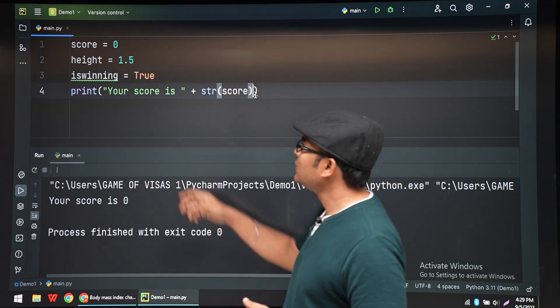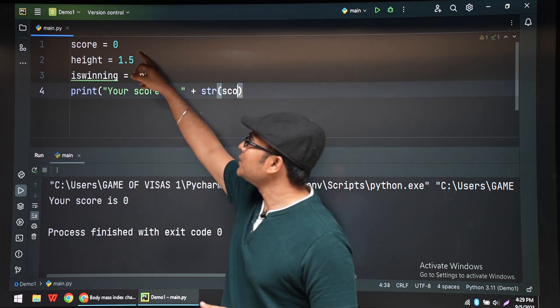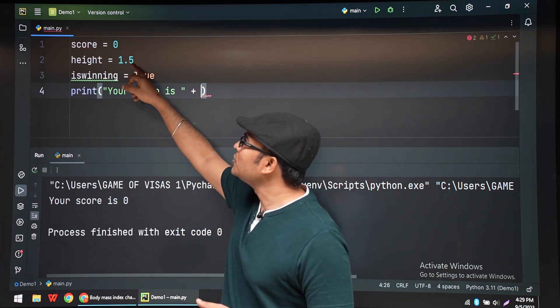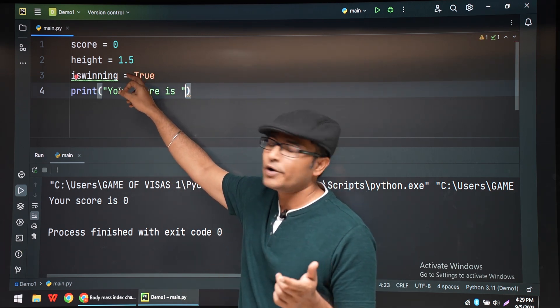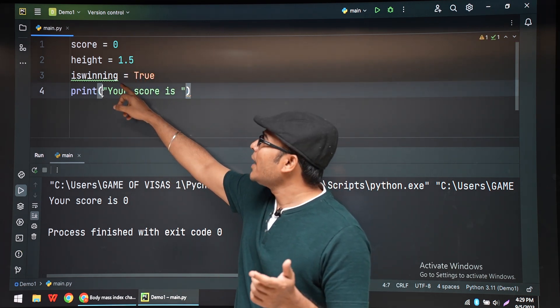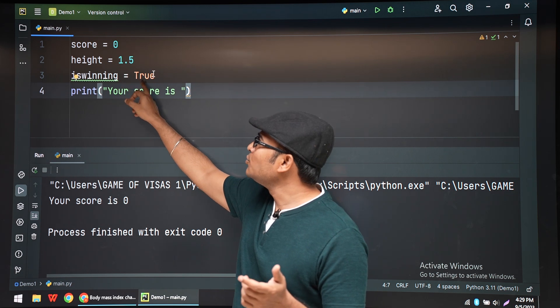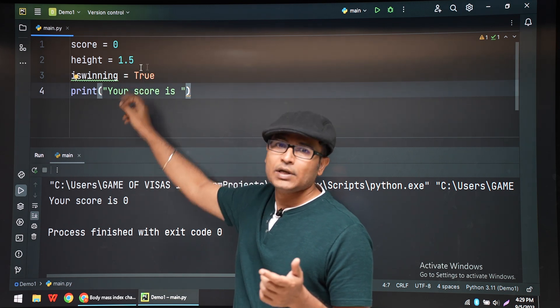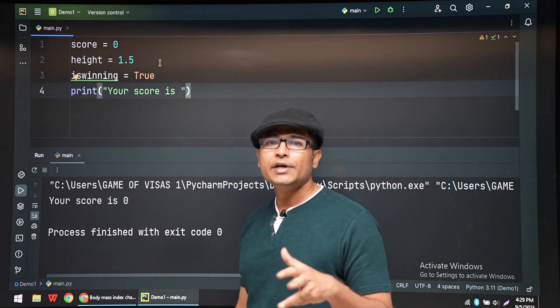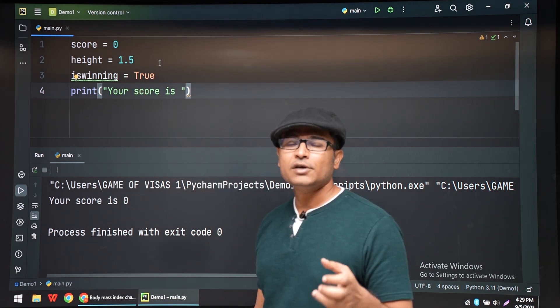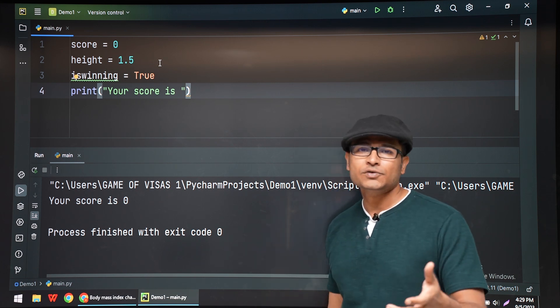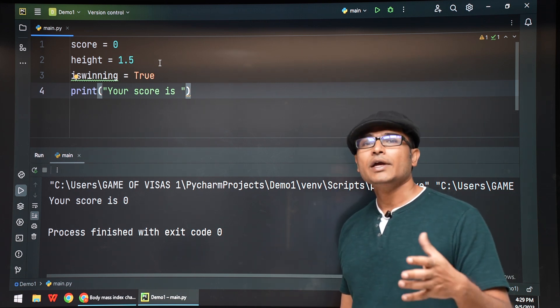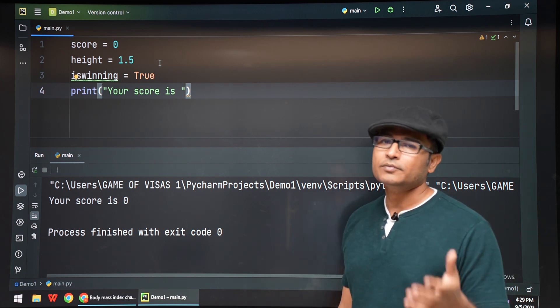Let's say we have three data types here. Score is 0, height is 1.5, a floating point number, and is_winning is a boolean variable. So if you have three different data types and you have to convert all of them into strings using str, it will be a problem.